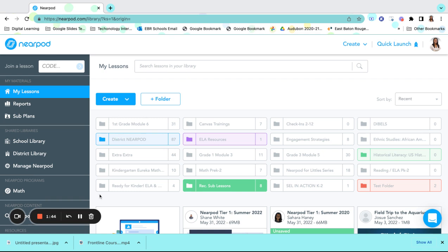This is where your lessons are housed. If you have not used Nearpod, it may ask you to authenticate and just simply allow those permissions so that you can proceed.